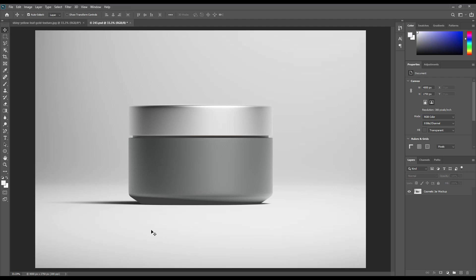Welcome to our channel Mockup Art. Today we are going to show you how to create a cosmetic jar mockup. If you want this mockup, the link can be found in the description. So let's get started.